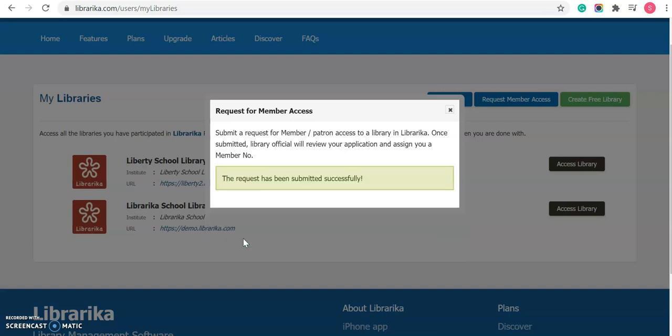You will receive a confirmation message regarding your submission. Once submitted, depending on the library policy, a library official will review your request. If your request is accepted, then you can login into that library and access the member-only area.